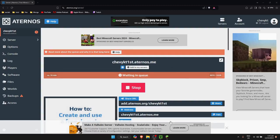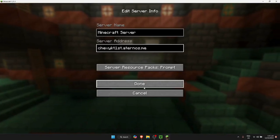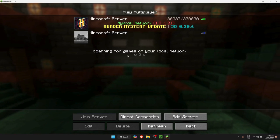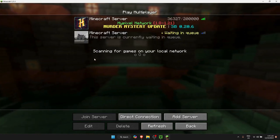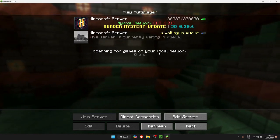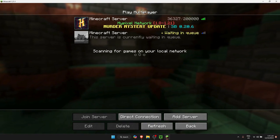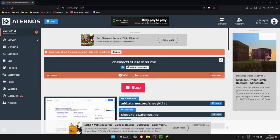Wait for the server to finish loading before trying to join. Once it's ready, click Done and then join the server. The server may still be in queue, but once that's done you're good to go — and that's how you put a custom seed into Aternos.